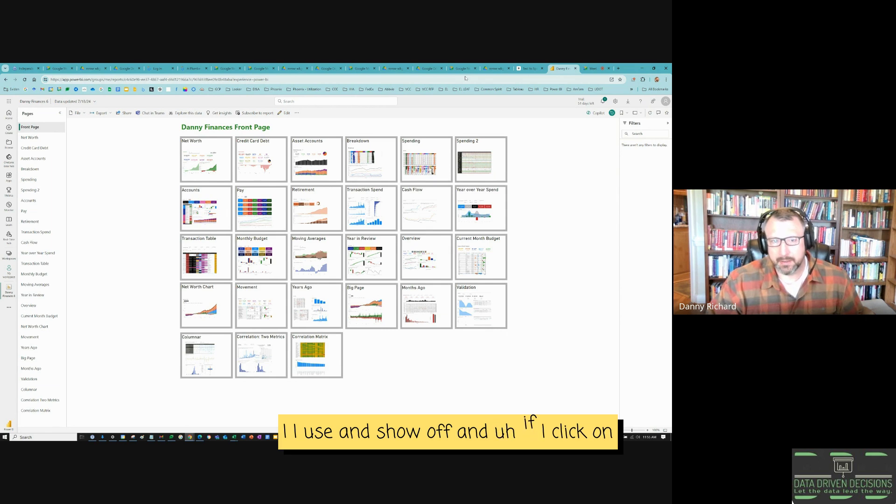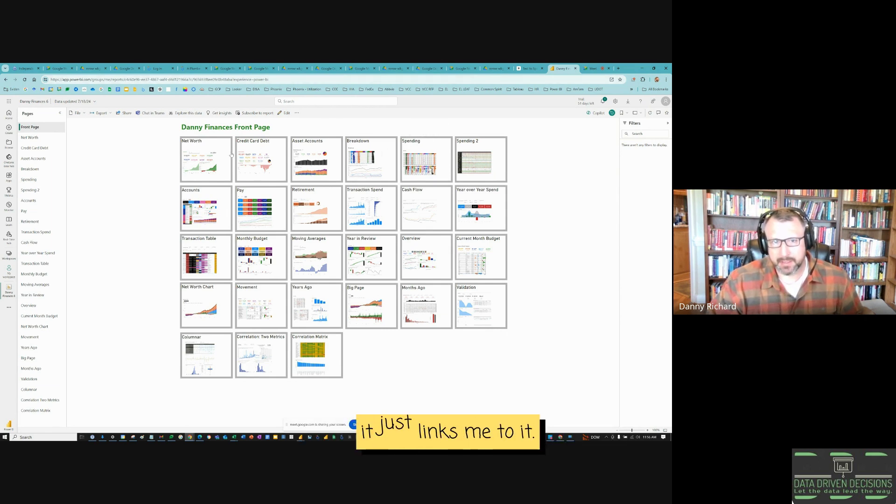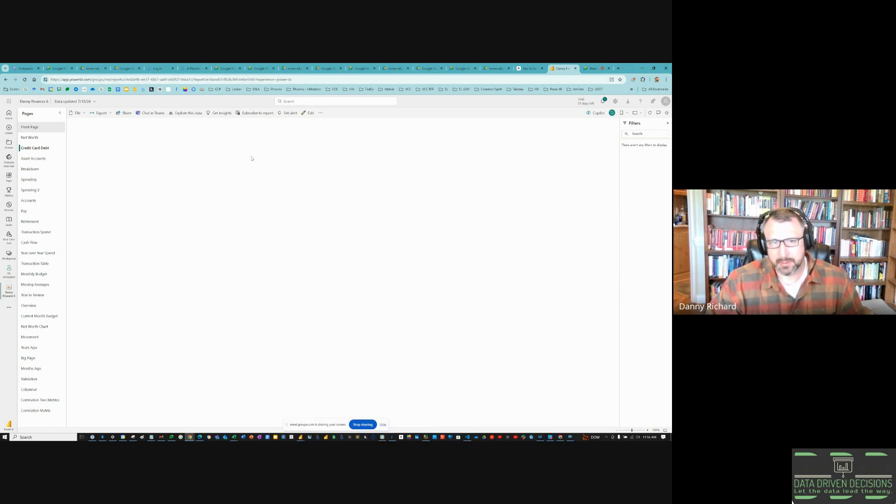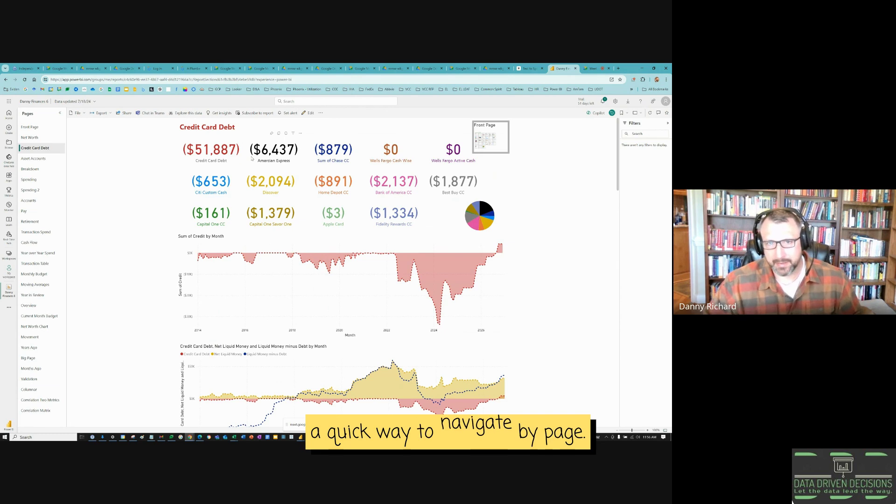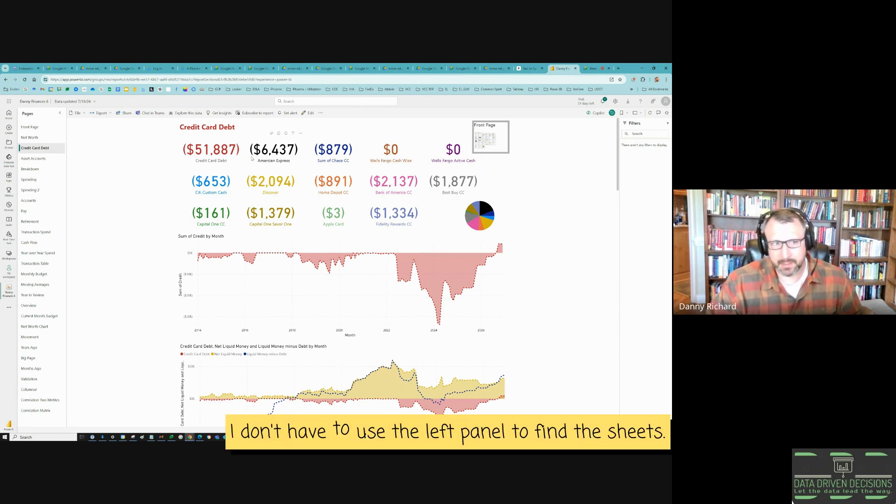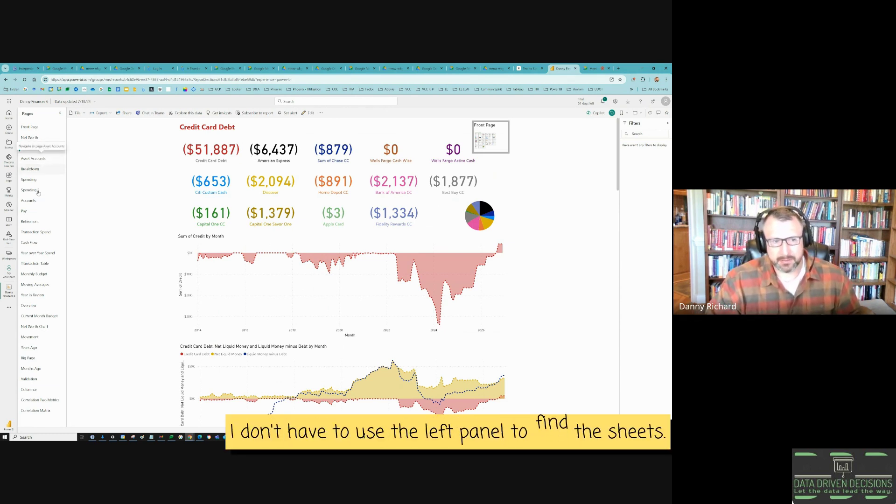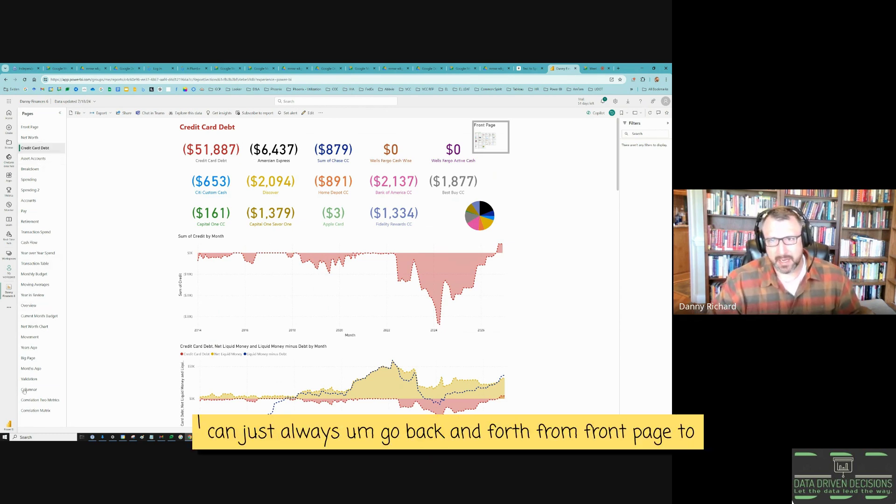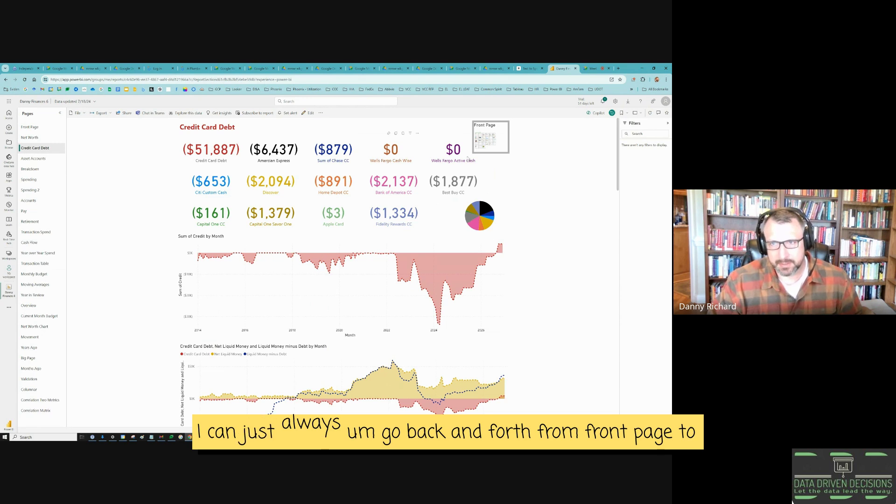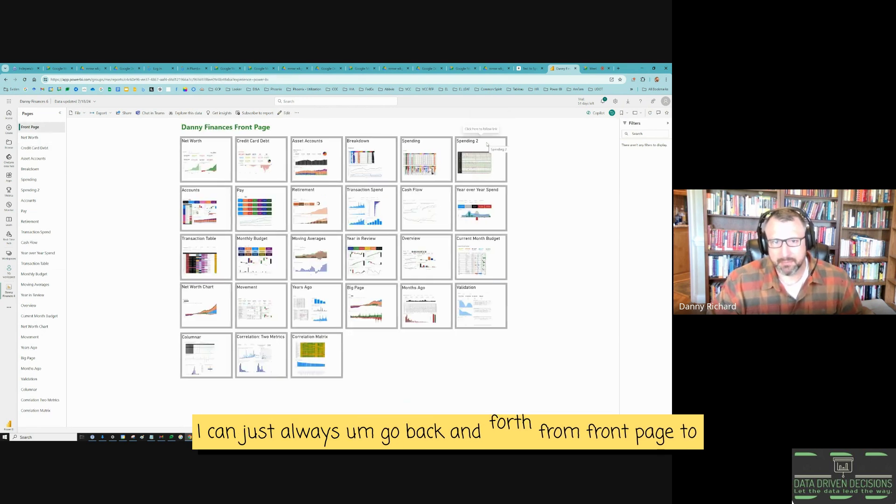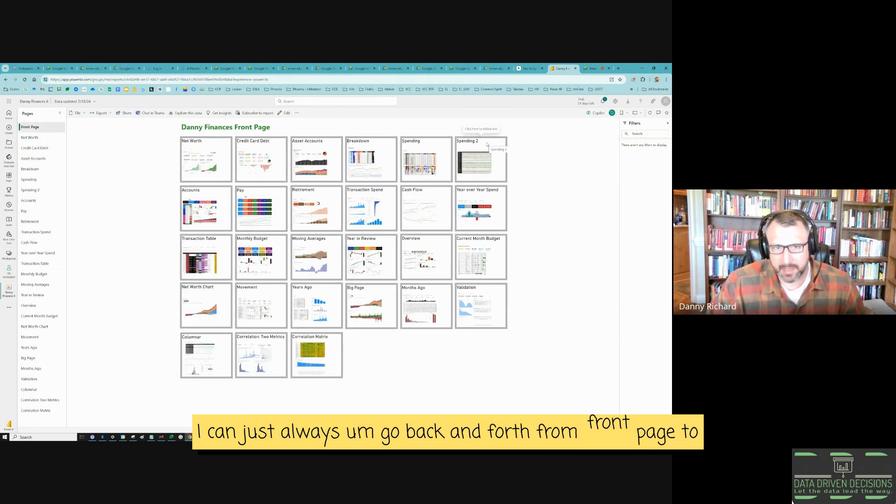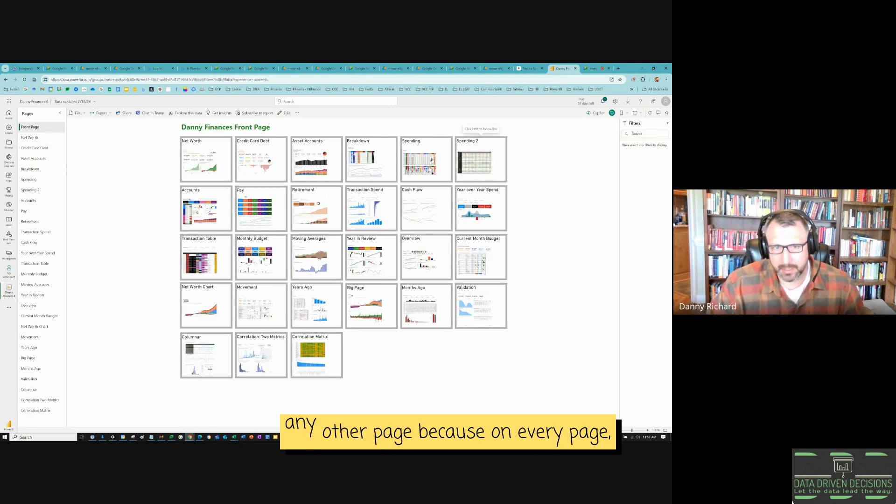And if I click on anyone, it just links me to it. So a quick way to navigate by page. Now, I don't have to use the left panel to find the sheets. I can just always go back and forth from front page to any other page.